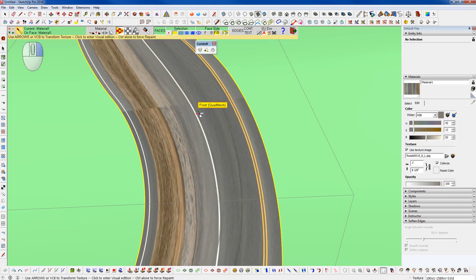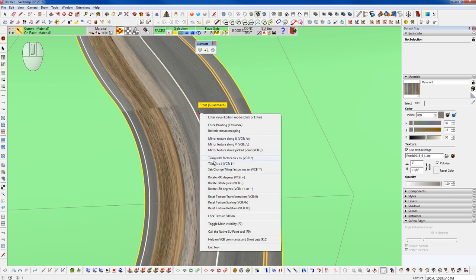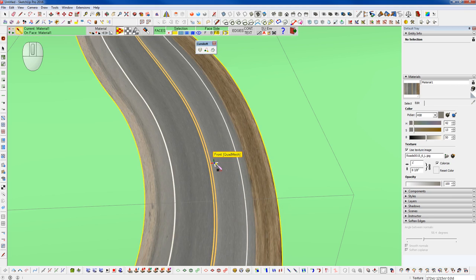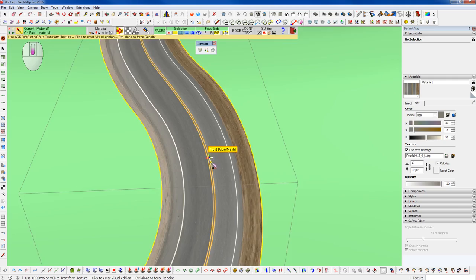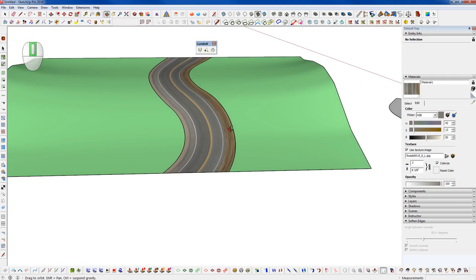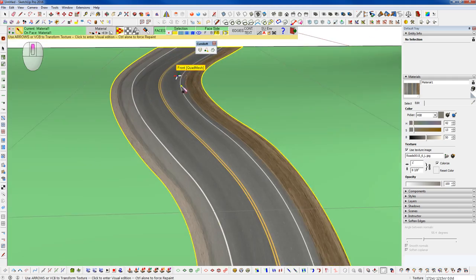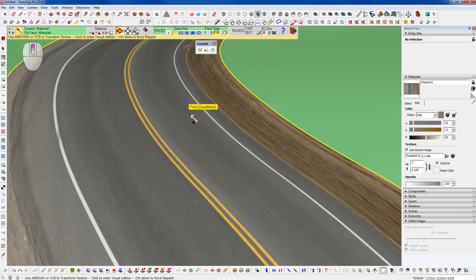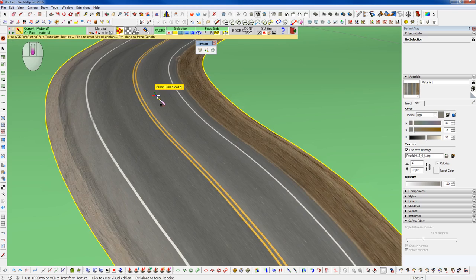So let's right-click with ThruPaint still selected and go to Rotate 90 degrees. And now we want to right-click again and go to Tiling one by one. And voila! We can see that that went and textured our road surface.